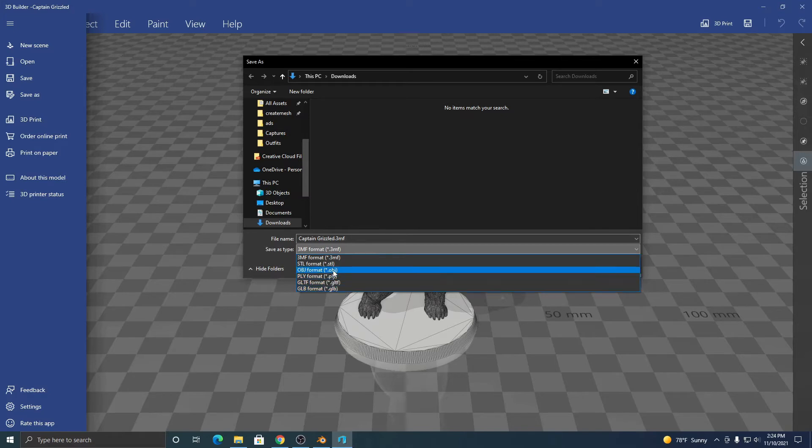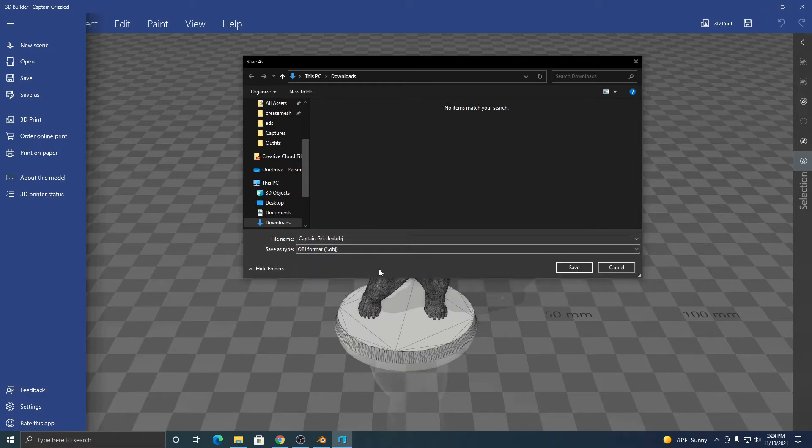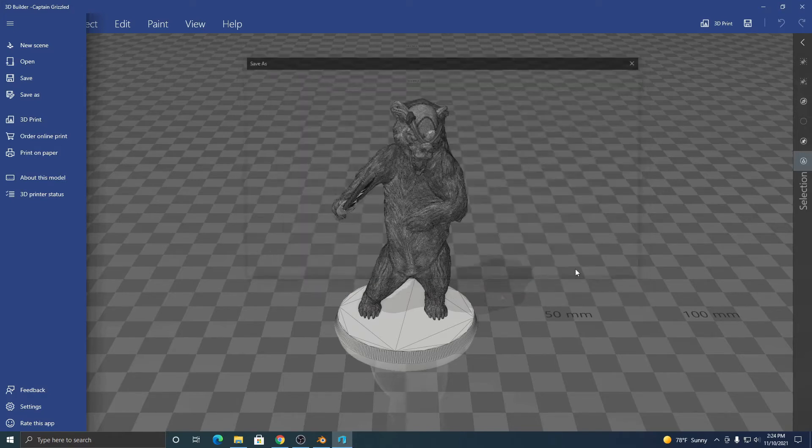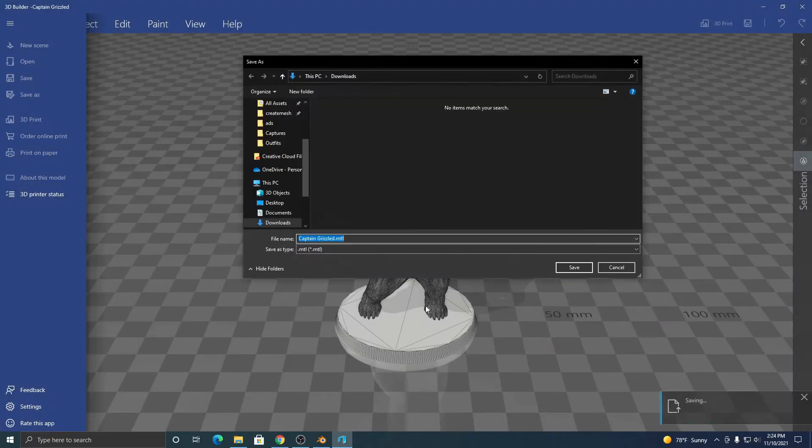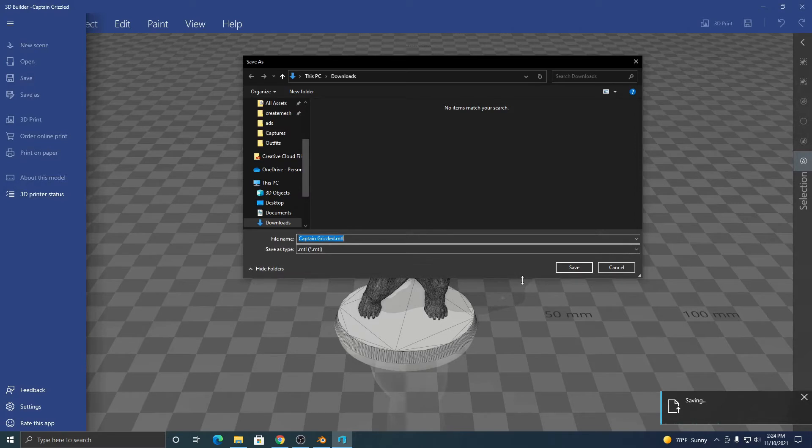So select OBJ, save, continue. This is just a warning. And then this is the MTL file if you want to apply a texture to your object. Just click save.